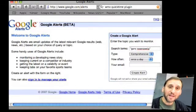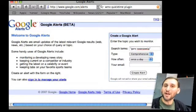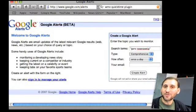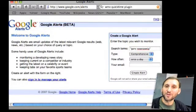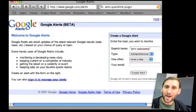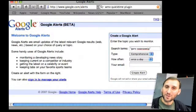You can search for your name, your company's name, or a product that you particularly like, and get those results automatically without having to perform the search all the time. If you're saving your email it even provides a nice record for you to go back and look at to see who is talking about you or your company.